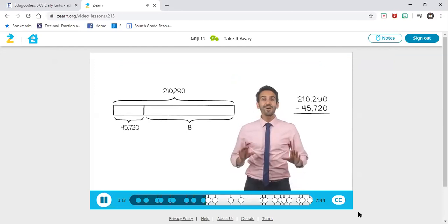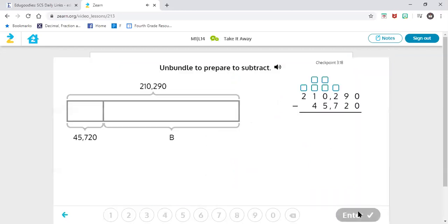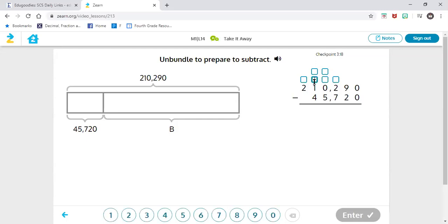Now that we've set up our tape diagram, let's solve. I always start in my ones place first and look at my total to see if each place value has enough to subtract from. Starting with ones: I have zero ones, I only have to take away zero, so I have enough. My tens: I have nine tens, I have to take away two — I have enough. My hundreds: I have two hundreds and I have to take away seven — I don't have enough. So I need to go to my next one to borrow, but my next one has nothing, so I can't borrow from there. I have to go to the next place value that has a value.